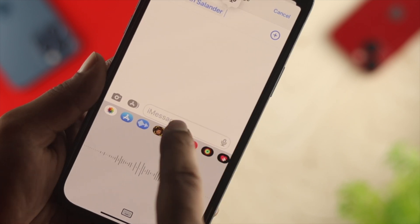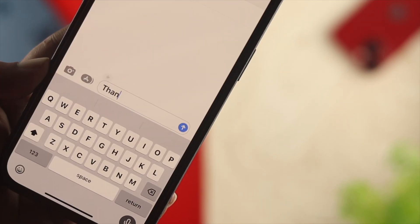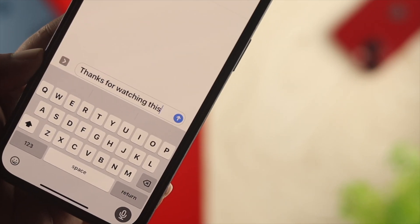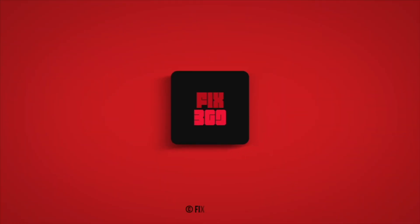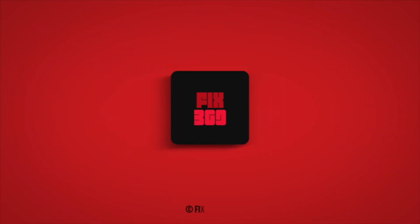Hope you found this video useful. If you did, drop a like and subscribe to the channel. Thanks for watching and I'll talk to you later — peace out.